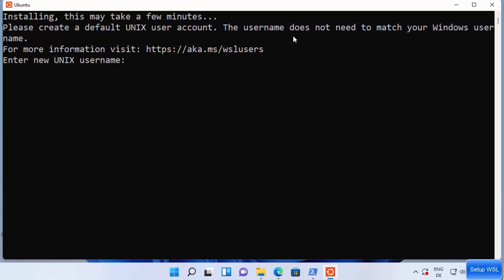Now I'm going to give the UNIX username. As you can see here, this username does not need to match your Windows user. So I'm going to just give, for example, codebind here as the username and then press enter.